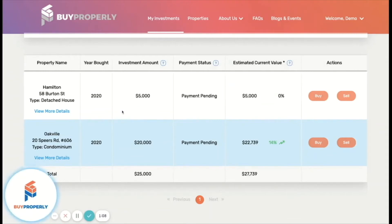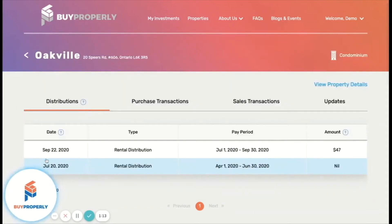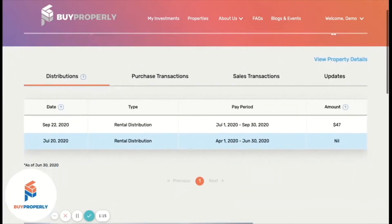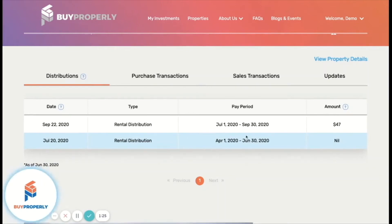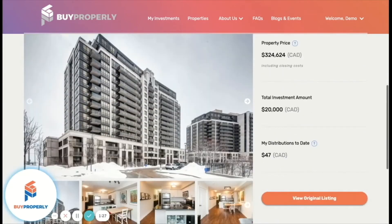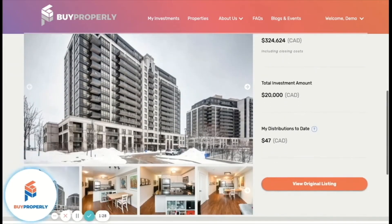Want more details on a specific property? Simply click on View More Details. Under the Distributions tab, you will see all payouts made relating to this property. This is the rental income less all expenses. Further down, you can see the original listing of this property.